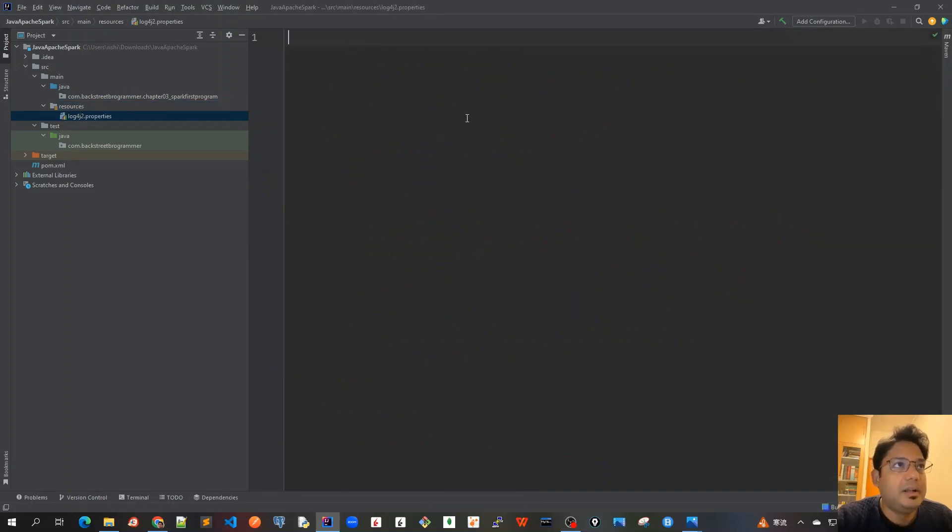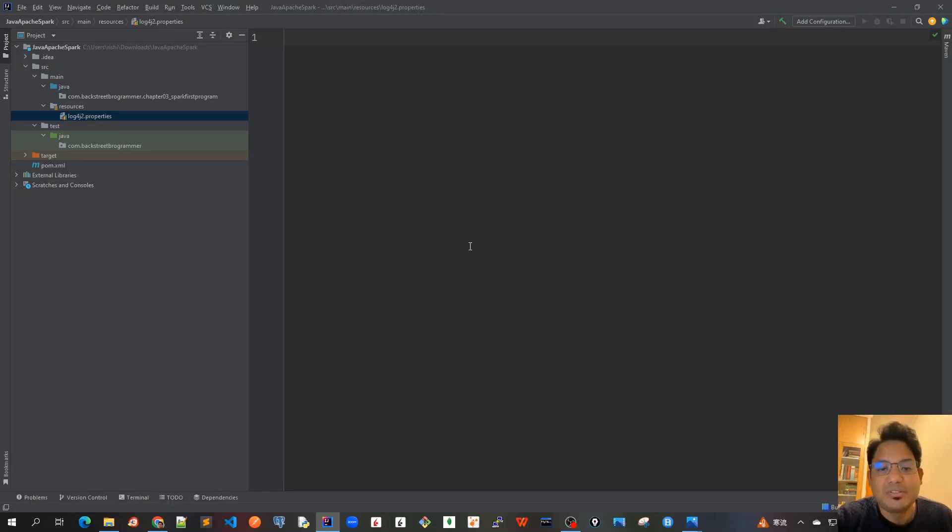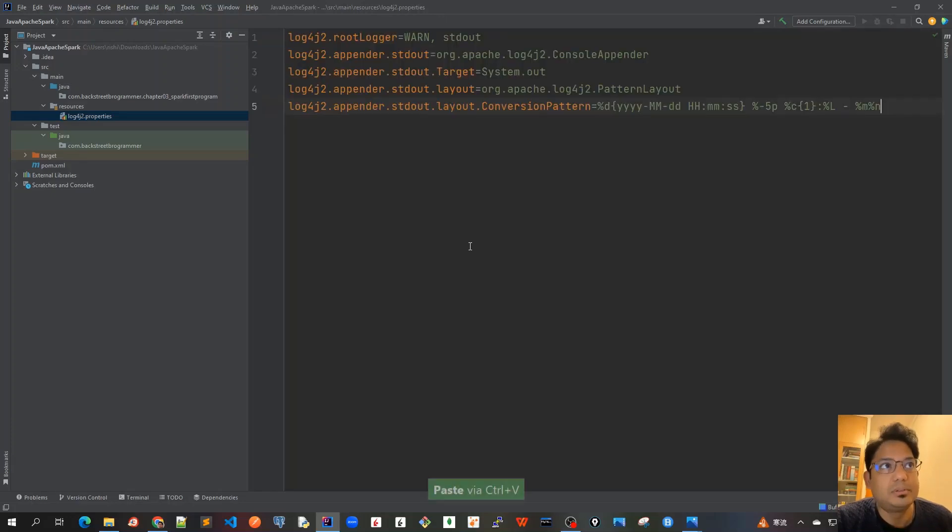And here I will write some of the properties file for log4j2. To save some time I've already copied it in the notepad before, so I will just paste it here.